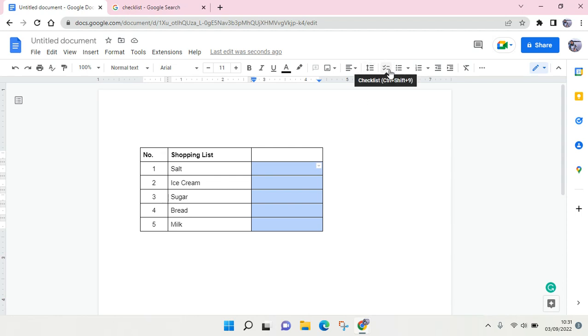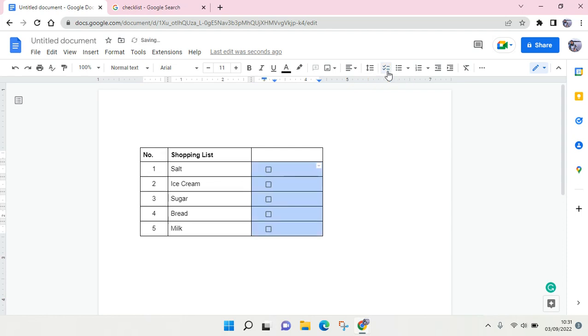Then you'll find the checkbox item or checklist item at the top. Just click on that and the checkbox will appear.